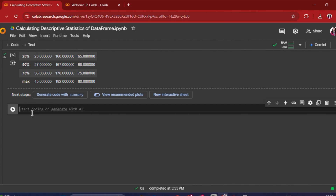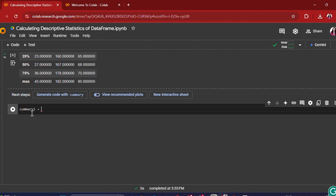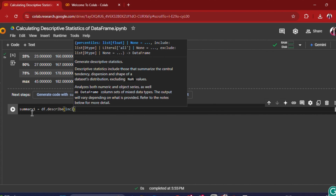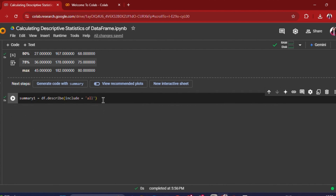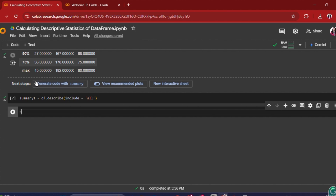So if we want to include categorical data as well as continuous data, we can write: summary1 = df.describe(include='all'). What this will do is include the categorical data as well. Let me run this and display the output.